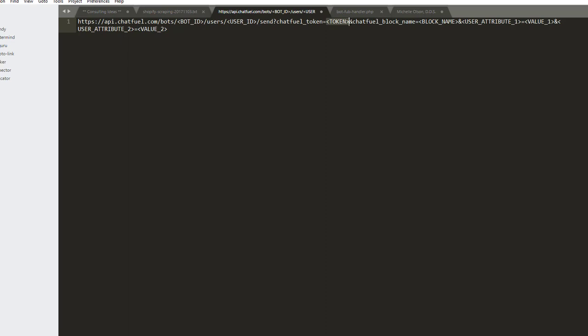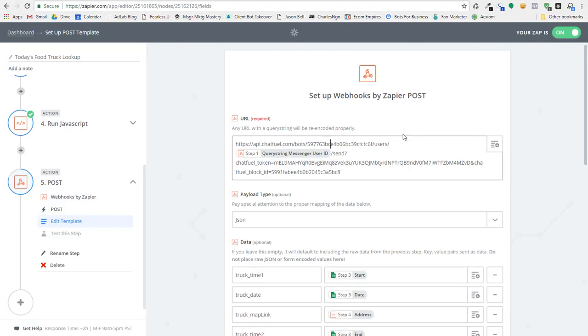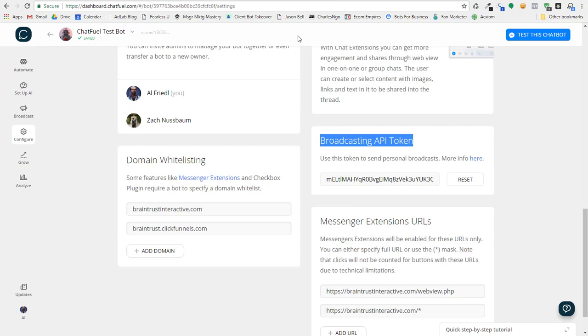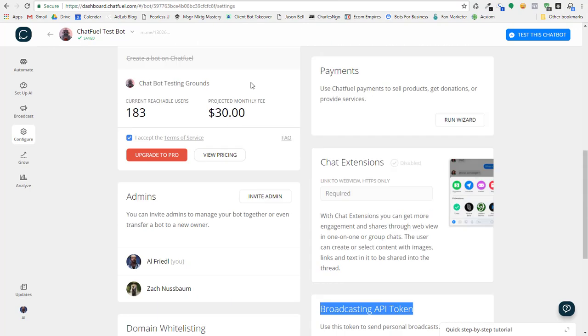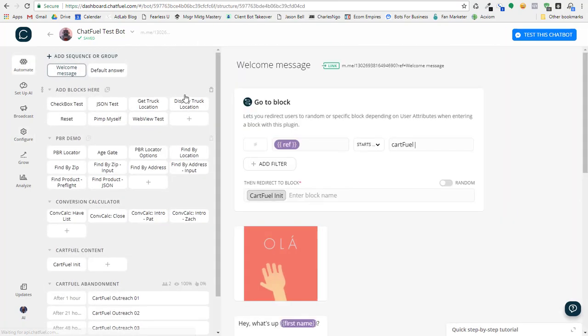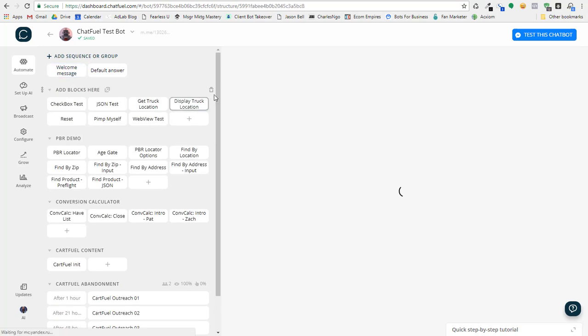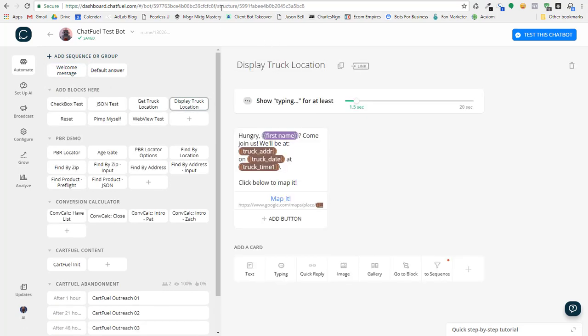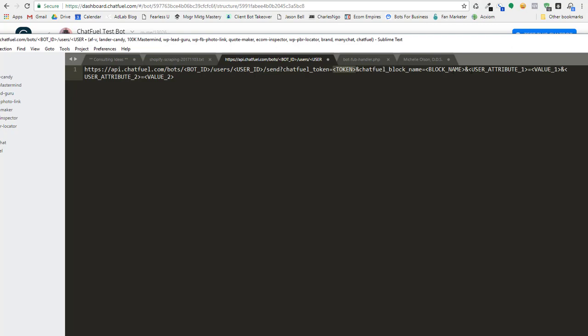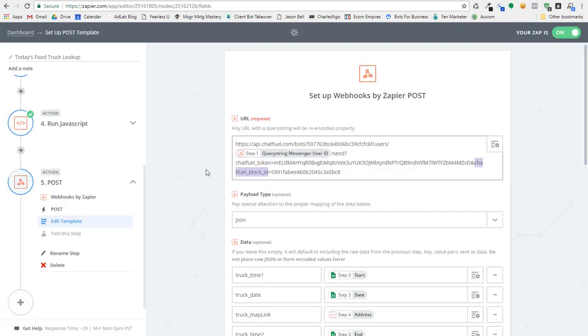I add in the token from my configuration tab in Chatfuel, my broadcasting token, and then the block name I would actually use, what I used was the block ID. And again, if I come back into the display truck location, that's the block ID. So, and then I can set up my user attributes. So let's look and see how that works.